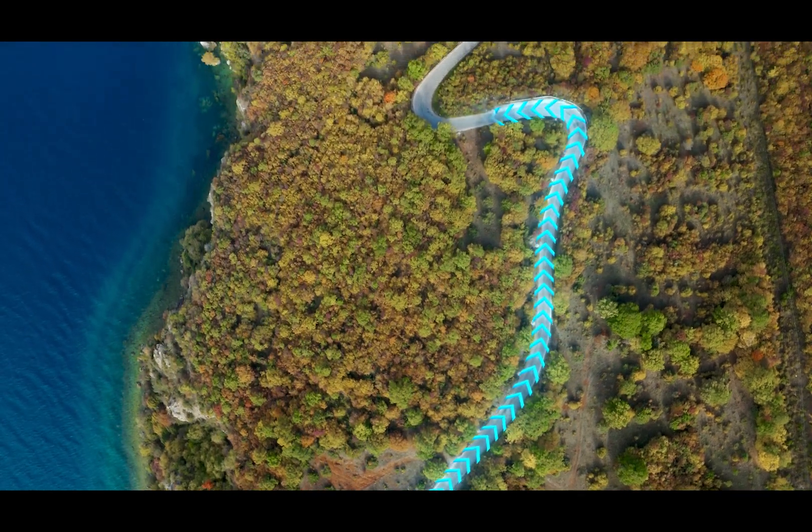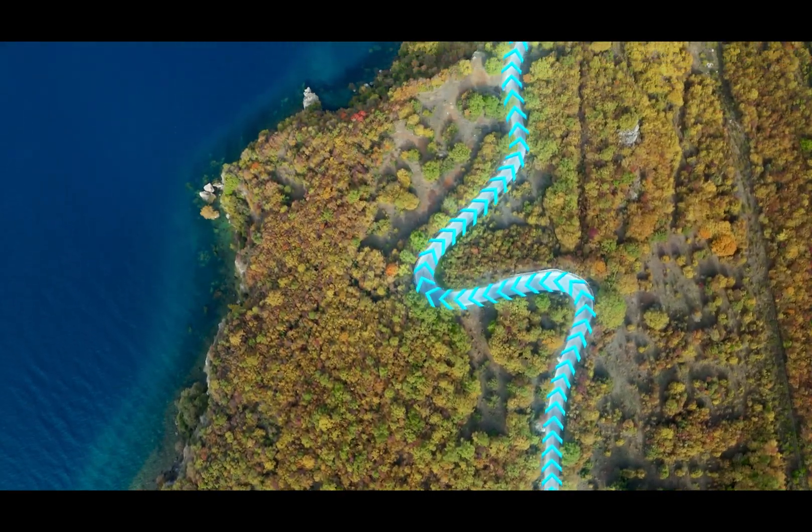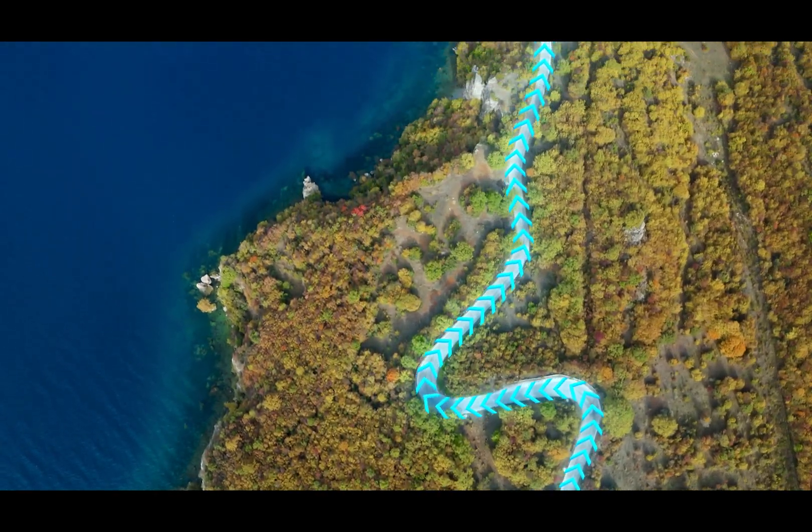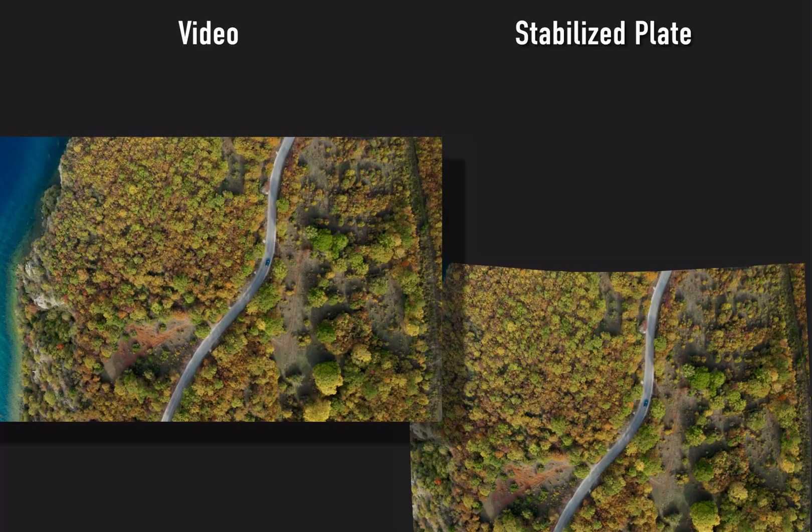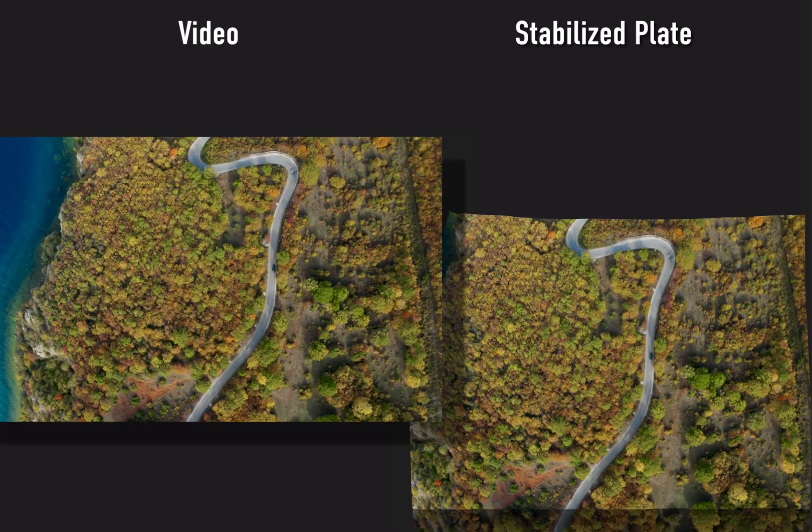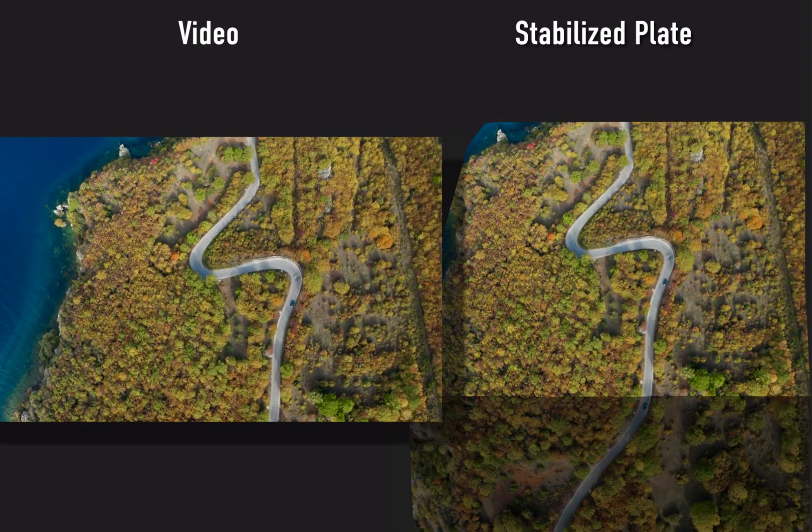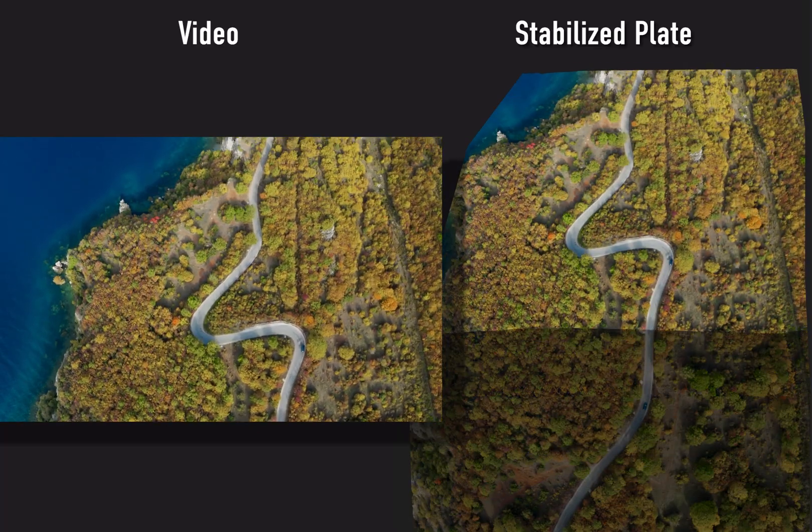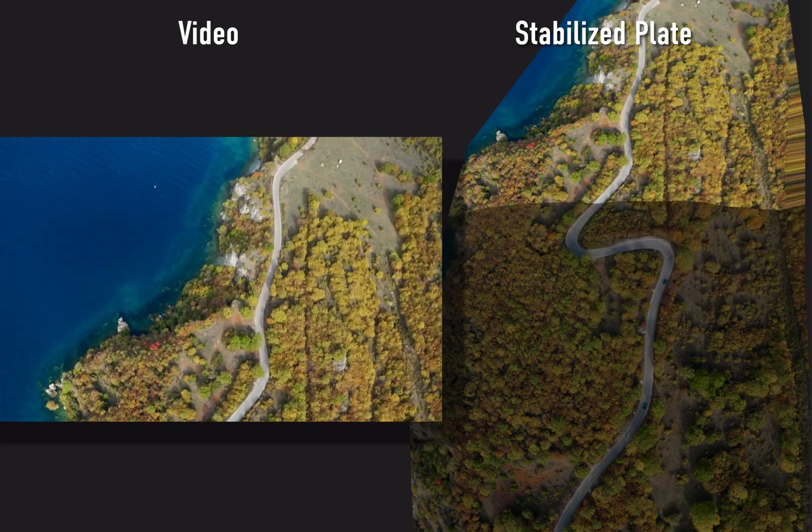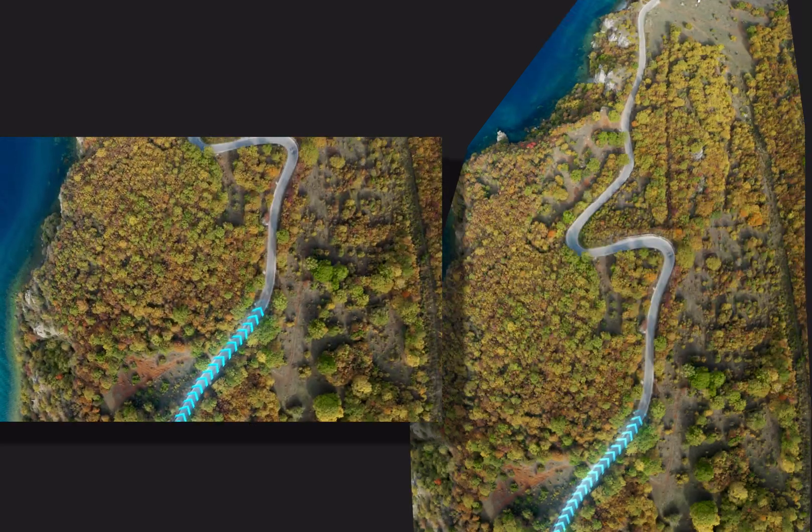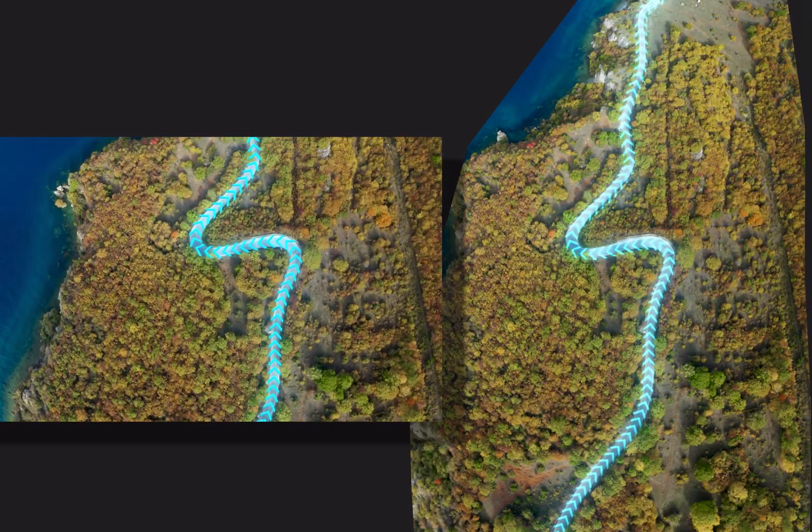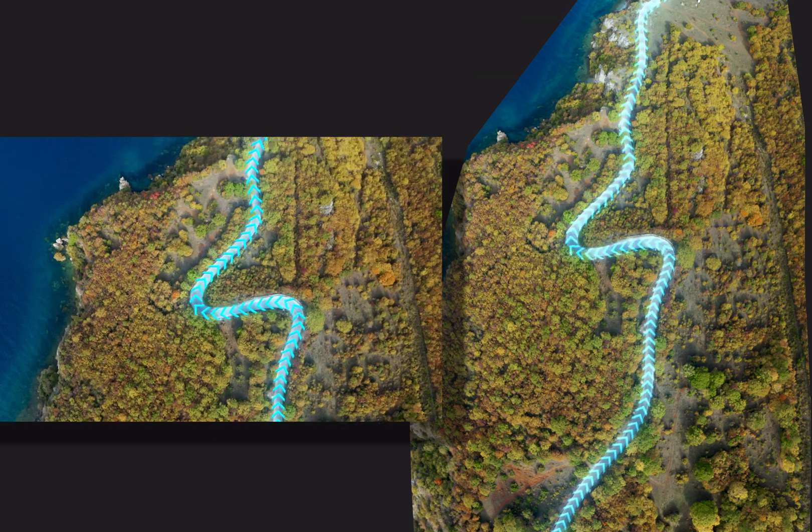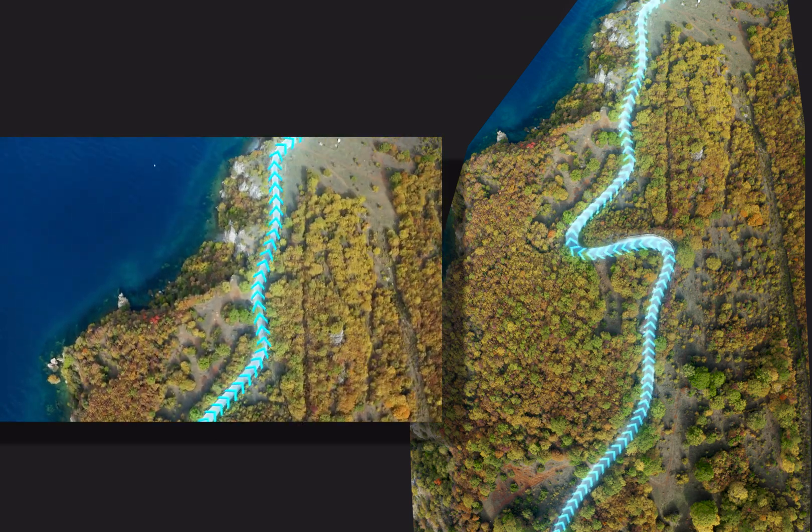In this shot, we're going to track arrow graphics to the road. The first step is to track and stabilize the video to build the stabilized plate we can animate on. Once that's done, we can animate on the stabilized plate and see those graphics tracked to the video. Let's get started.